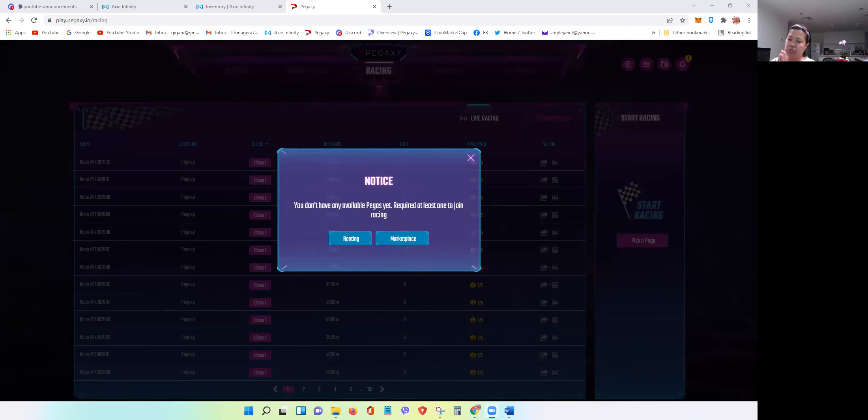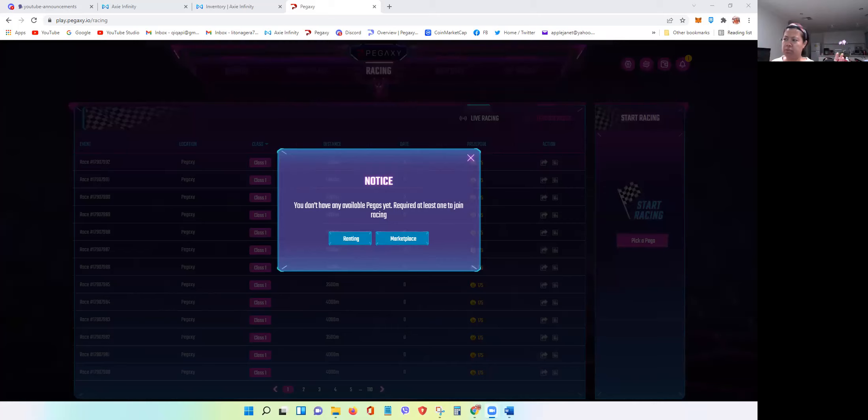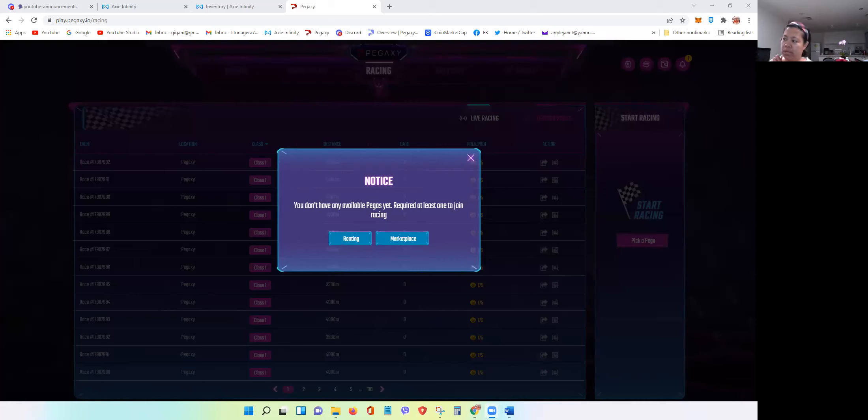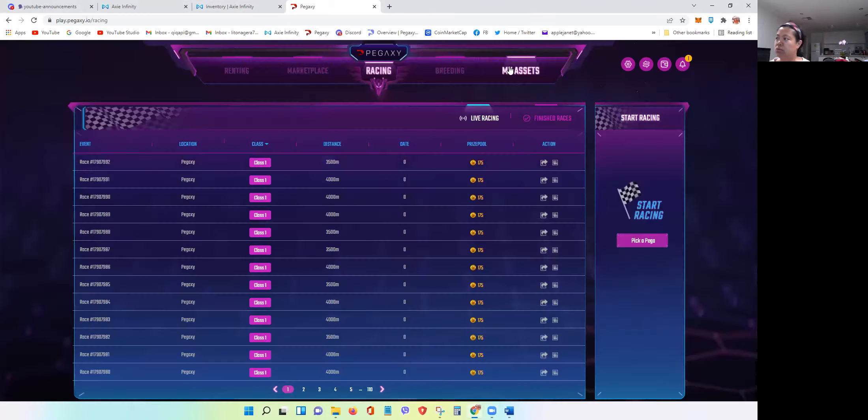I don't know if you've encountered this error in the past. I'm using a laptop and suddenly after I finished a race, I went to my assets and checked my horses. When I came back to the racing tab it says you don't have, the error says notice you don't have any available Pegas yet, required at least one to join racing. So obviously if I go to my assets right, I have two scholarships here that I'm using and they still have energy.